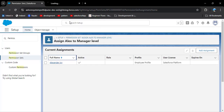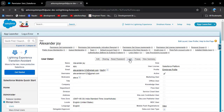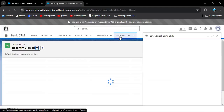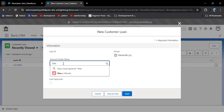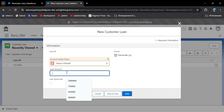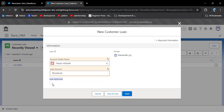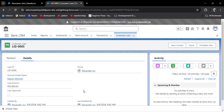We don't need to click manage assignment again because this permission set is already assigned to this user. Log in again with Joy Alexander and open the customer loan tab. Click new to create a new record — now the fields are available. Enter the account holder name using the lookup field, enter the loan amount such as 50,000. The loan approved checkbox is visible but cannot be edited. Click save — the customer loan record has been created successfully.